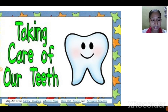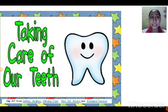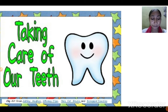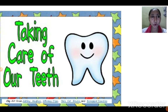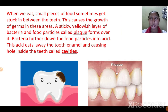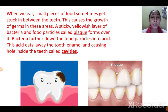Over time, if cavities are not treated by a dentist, they get bigger and start causing a lot of pain. When the cavity reaches the nerves in the pulp, the tooth starts paining. We have already read about the tooth structure — enamel, dentine, and pulp. When the tooth becomes hollow and the cavity reaches the pulp, that is when it starts paining. You can see this illustrated in the picture.